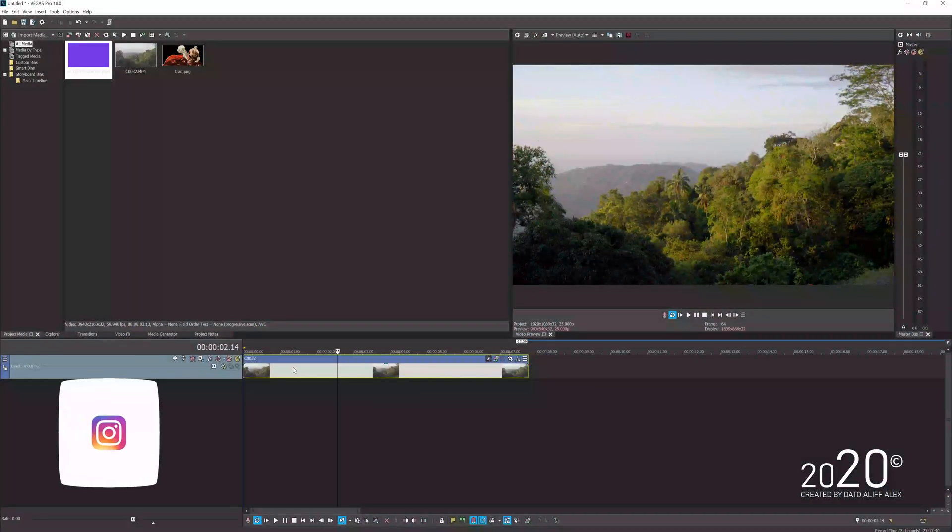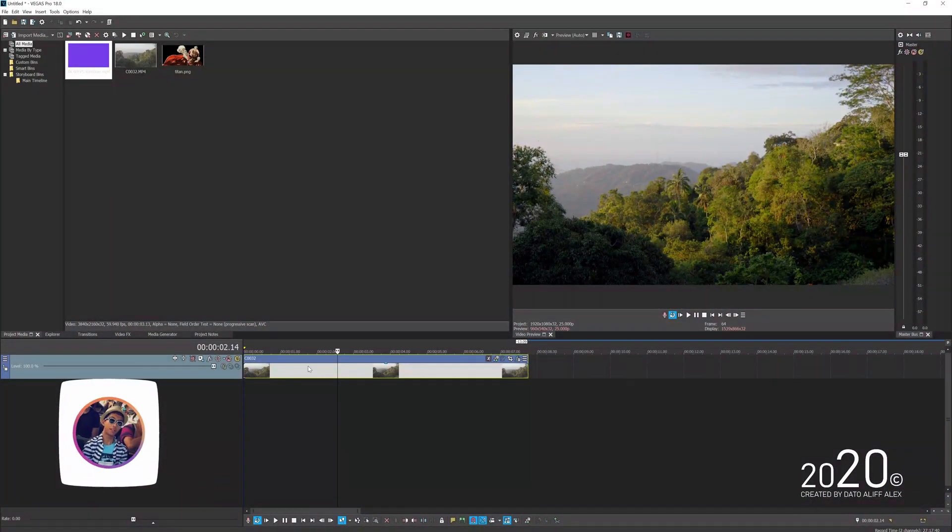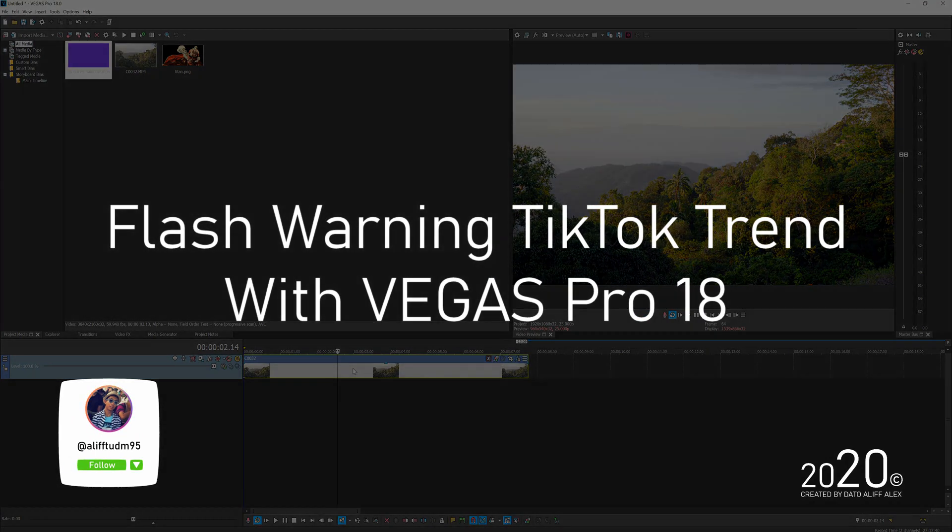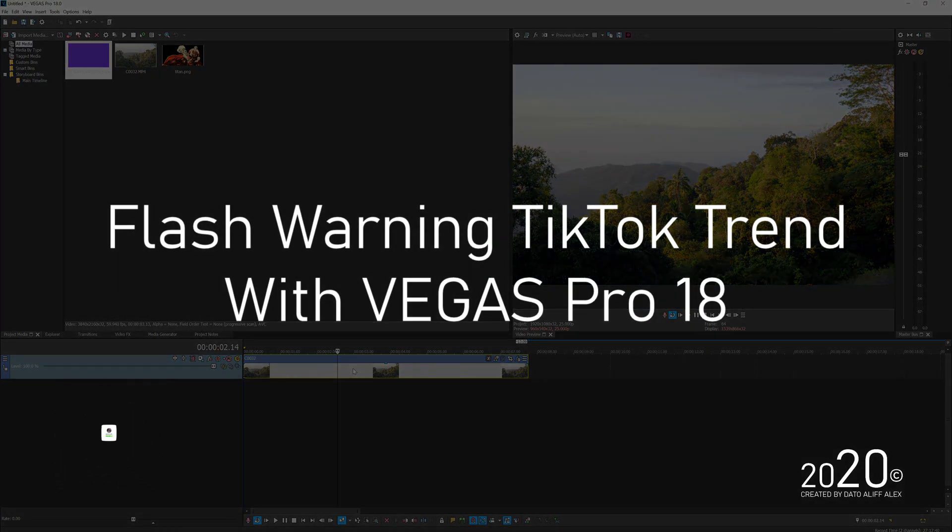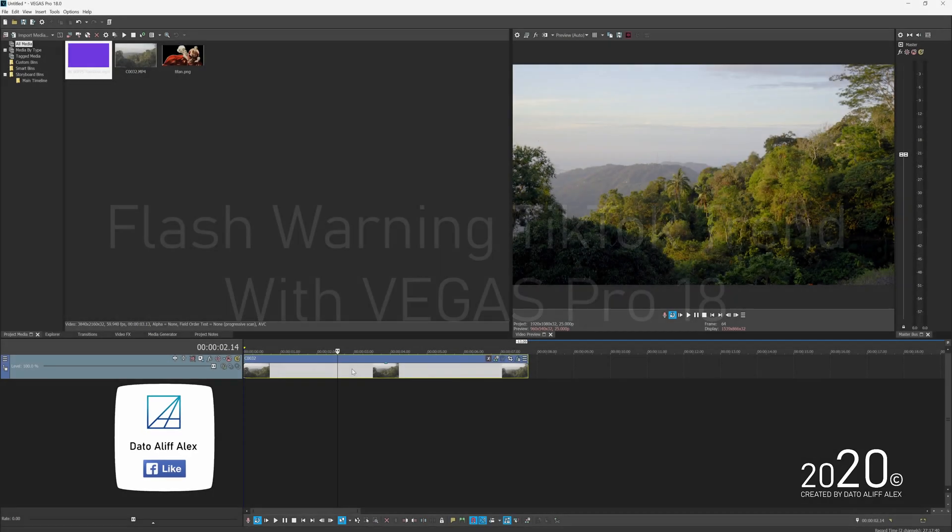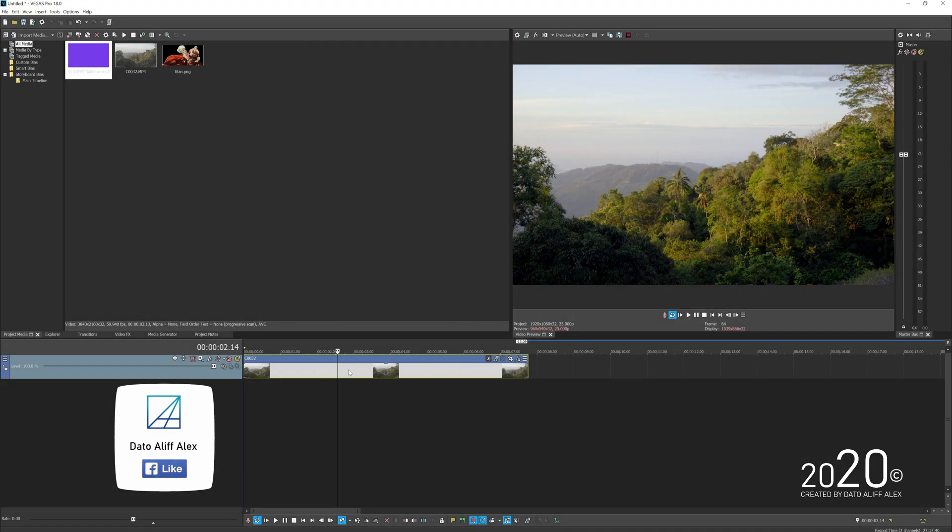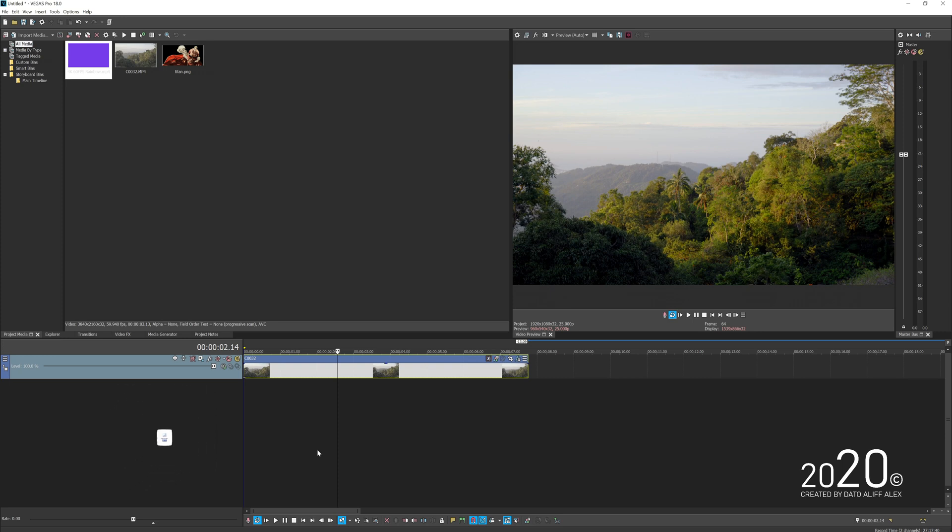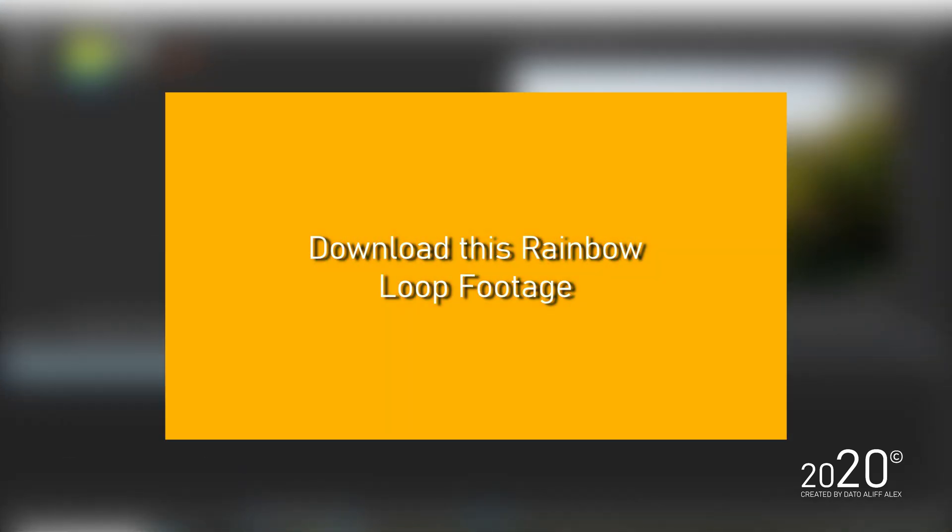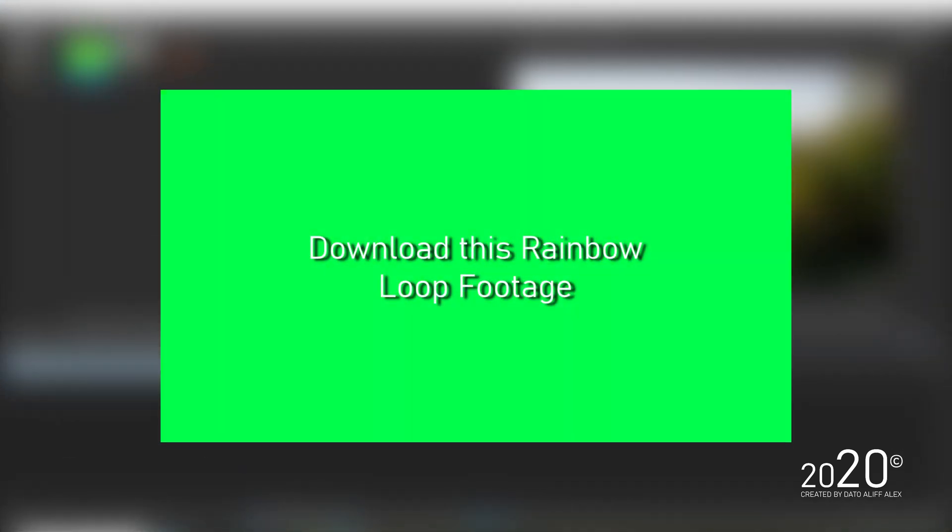Hey guys, welcome back to my YouTube channel. Today's tutorial is how to make the flash warning effects currently trending on TikTok with Vegas Pro 18 software. For this tutorial you don't need any plugins, just use the tools available in Vegas Pro.